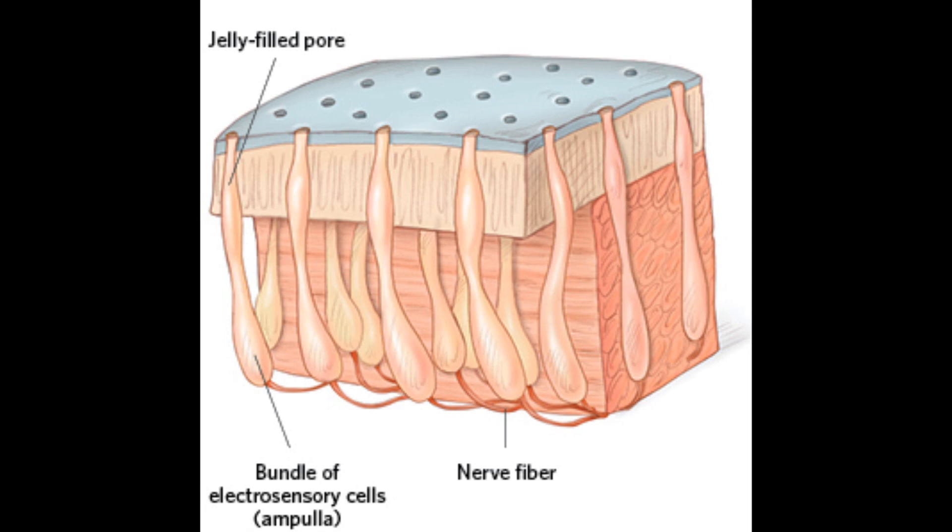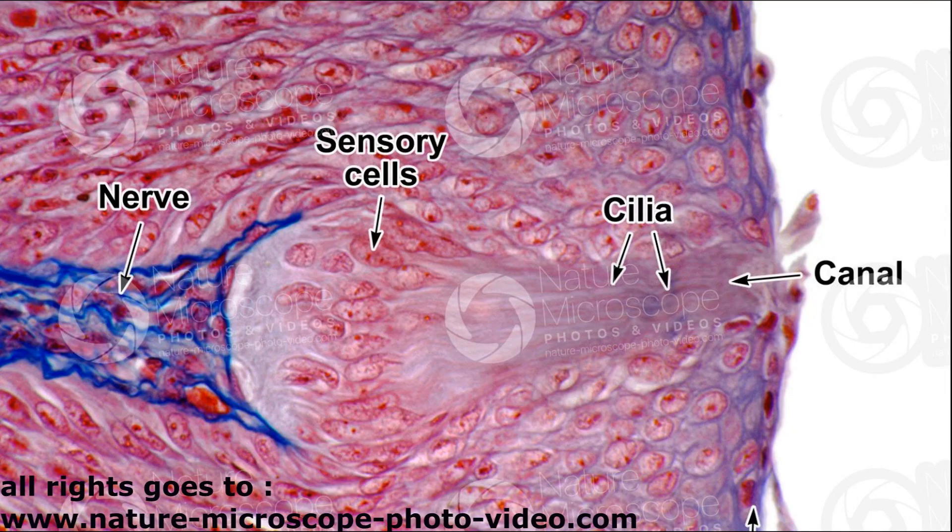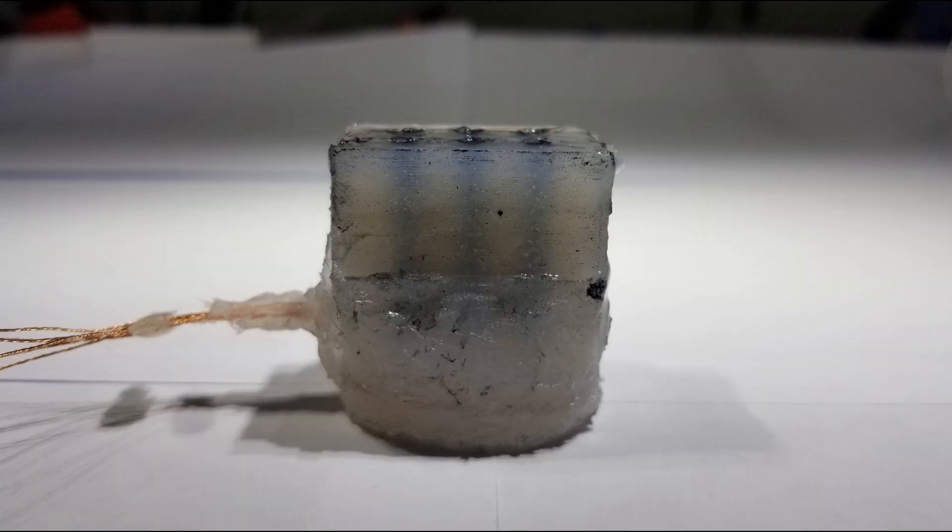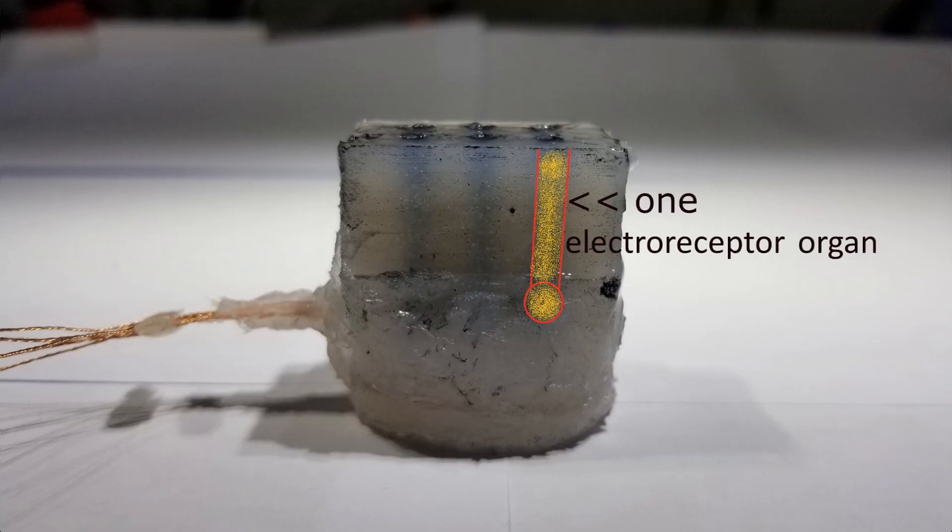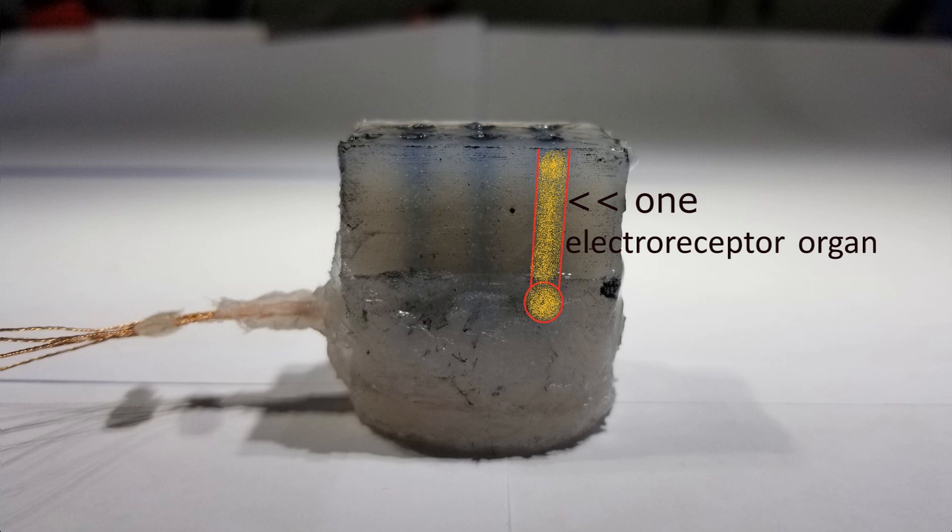These pictures show the ampullae of Lorenzini and what they consist of. This is a real picture showing the canal, the sensory cells, and the nerves. The same things apply here with minor changes that I have done to overcome the engineering challenges of biomimicking the ampullae of Lorenzini. As you can see on the prototype, the canal, the ampulla, and the nerves.